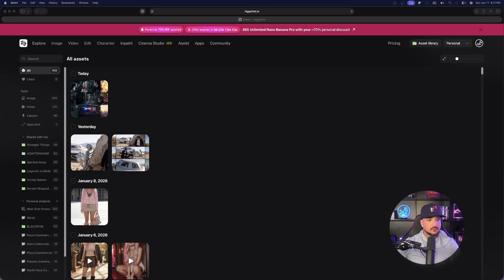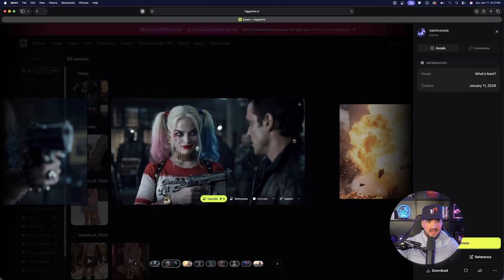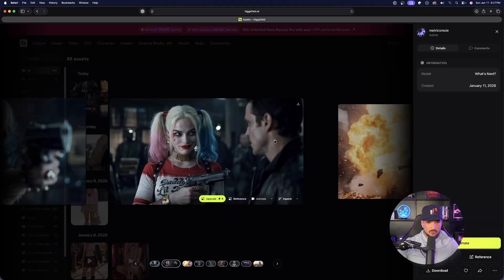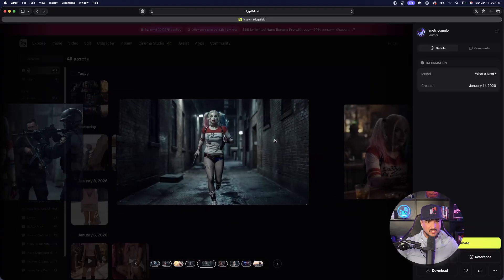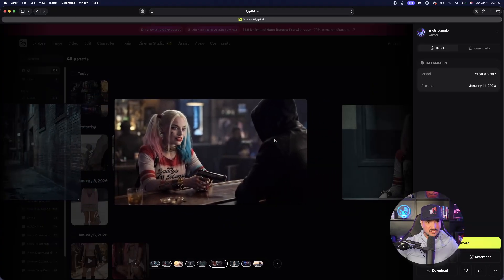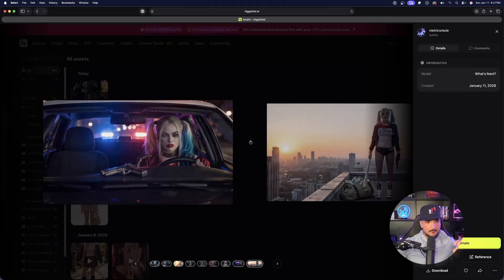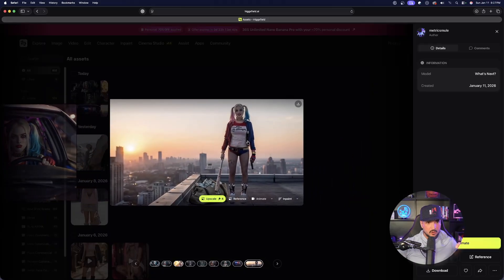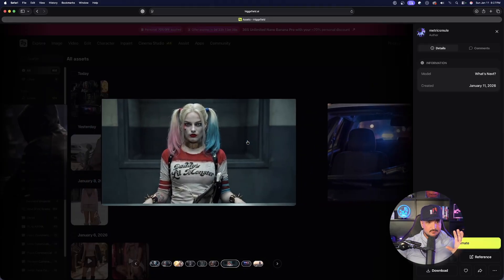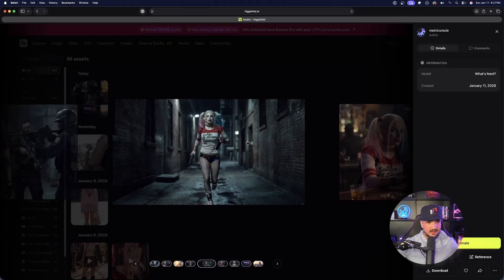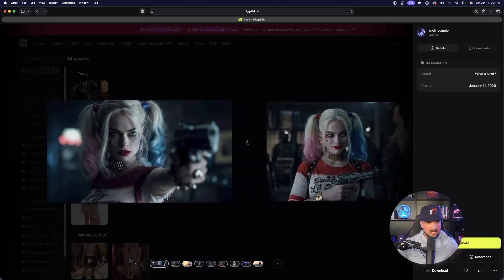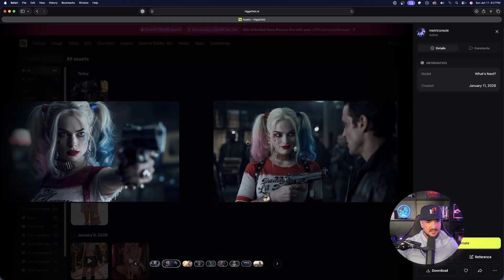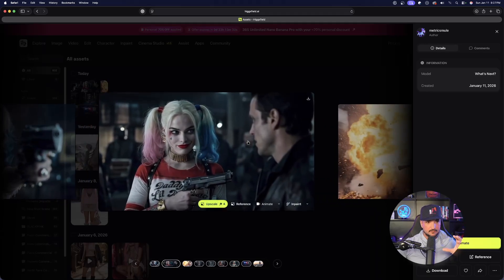Over here in the top left hand corner, go ahead and select it to open it up. You can see there is now the original. As I scroll over, look at this, incredible, all by just uploading that one image. The most impressive part about this is that it maintains the character consistency, the genre, and the actual aesthetics of the actual scene with the cinematography.